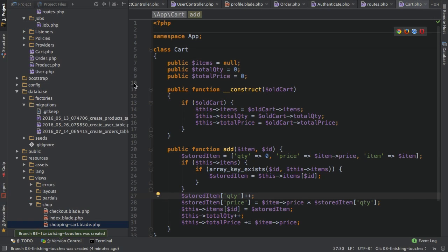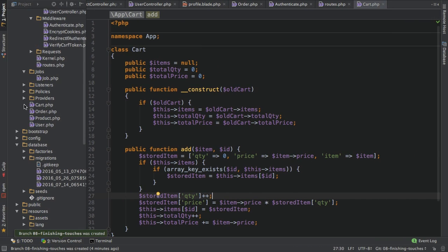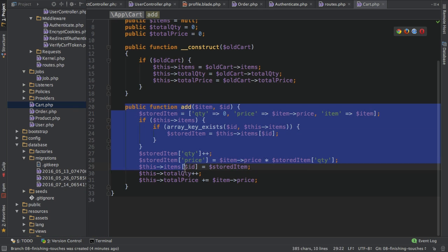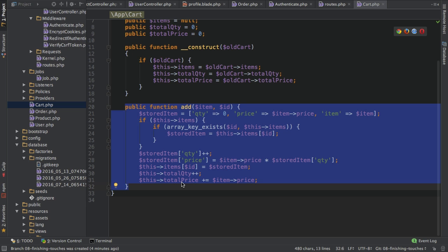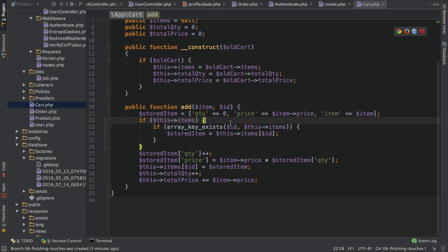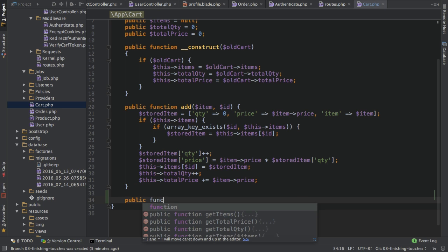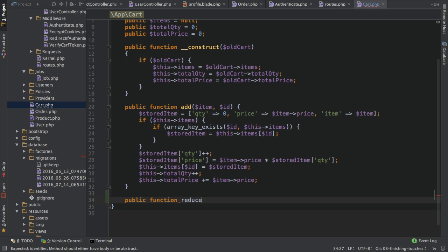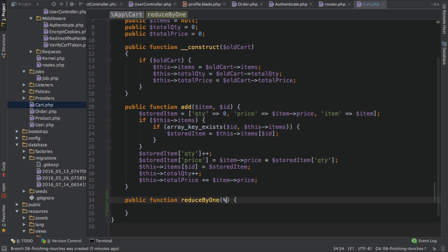Back in the project, I'll start in my cart.php file - my cart model. Currently we have a function to add items, but since I want to be able to either reduce an item by one or remove it entirely, I also need functions for these actions. I'll start with the reduce function. I'll create a new function which I'll call reduceByOne. And reduceByOne will take an ID as an input because I need to know the ID of the item which I want to reduce.